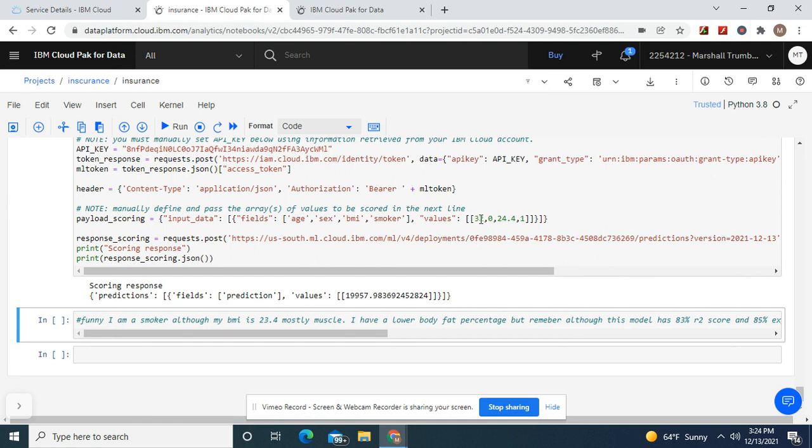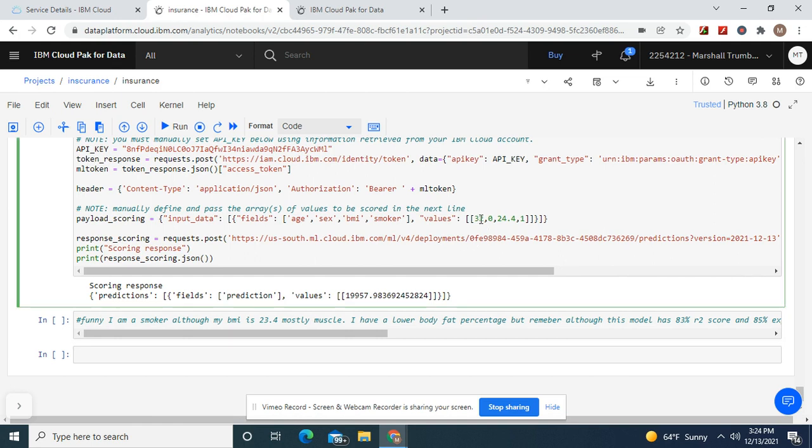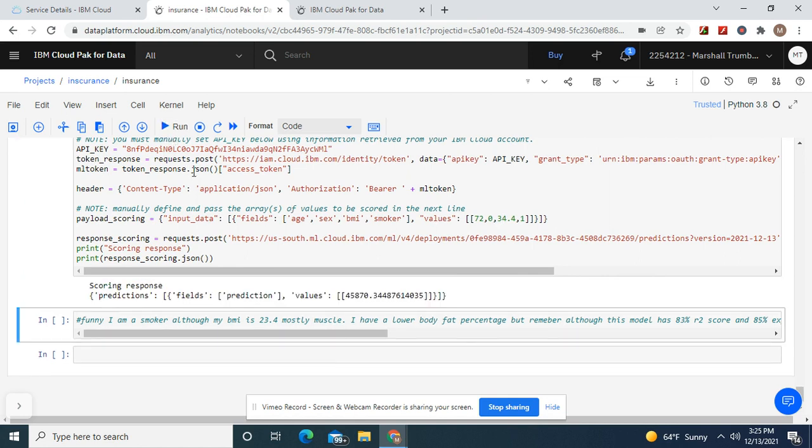Now let's say I'm 72 and my body mass index is 34.4. Let's see. 45,000.